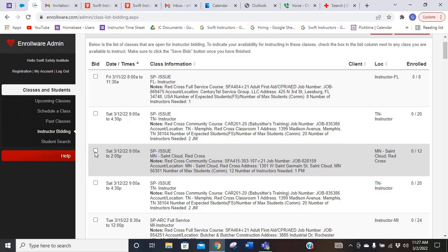If they have another instructor that's close, they're going to assign that one. But just know, if it's within the two hours, please feel free to bid on it, and we will get you assigned to that.